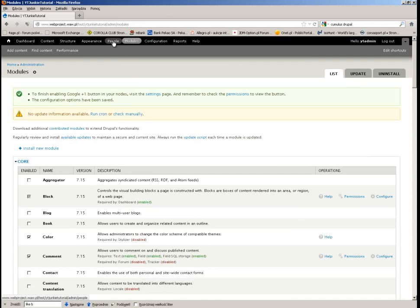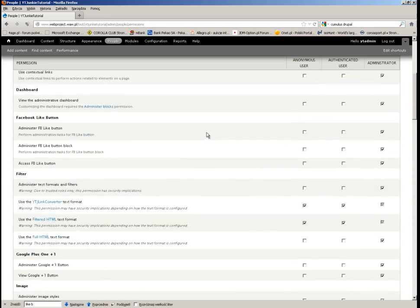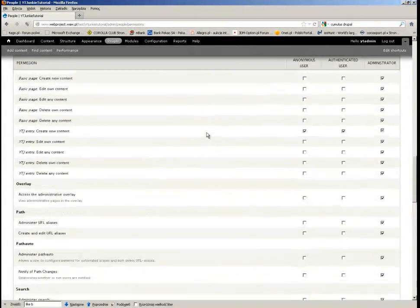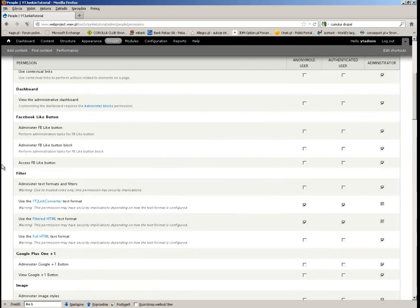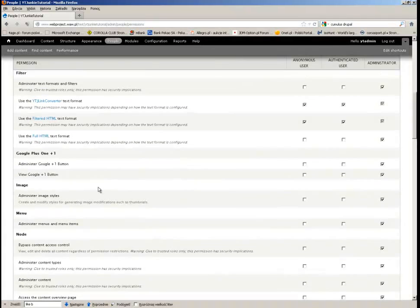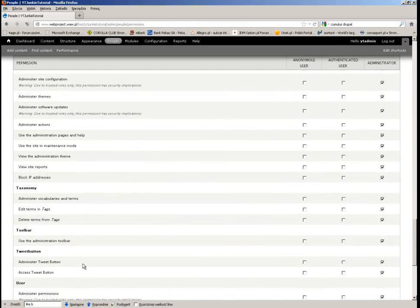I have added the modules but I need to set the permissions for them to be used. Let's start with Facebook — I want all people to have access to the Facebook Like button. I also want everybody to have access to Google+, and the same goes for Twitter. Everybody can access the Twitter button.